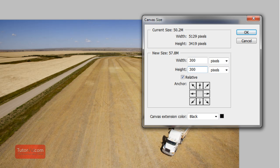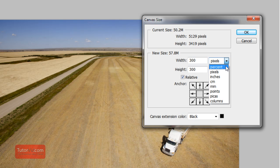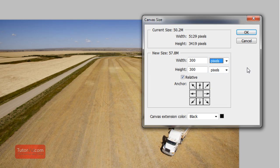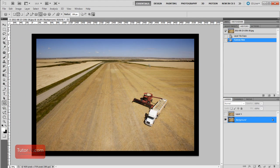How many pixels you want to add depends on how large your image is to start with. You can pick percent, inches, whatever you prefer. Extension color doesn't really matter for this, but we'll pick black.